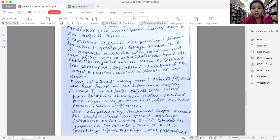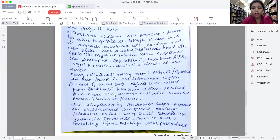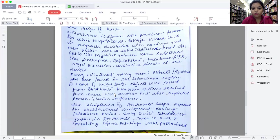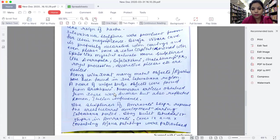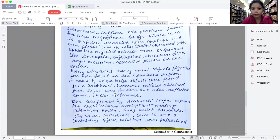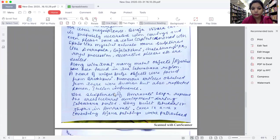Along with that, many metal objects and figurines have also been found in the Satavahana region. A hoard of unique bronze objects were found from Brahmapuri. Numerous articles obtained from there were Indian in nature, but also reflected Roman-Italian influence.